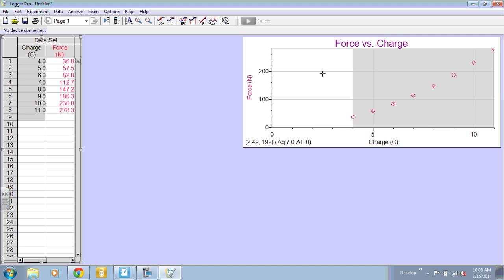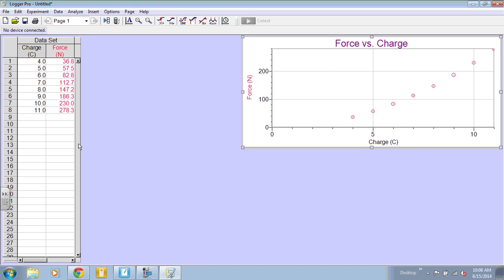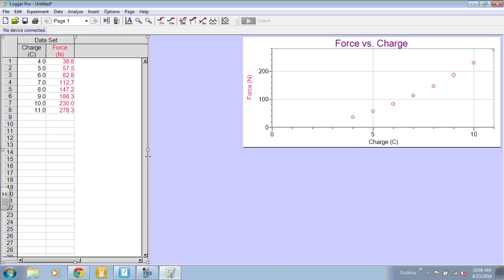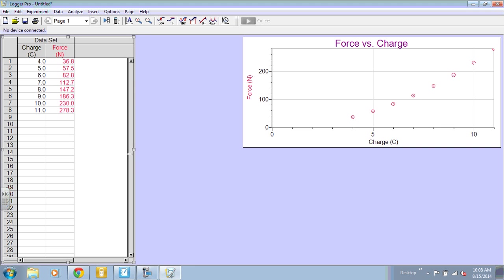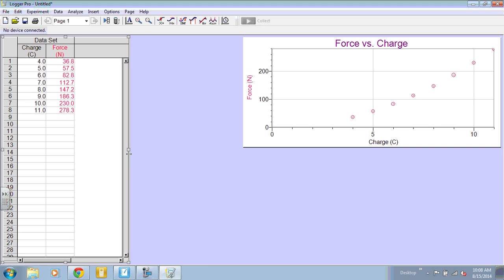So I have a curve. This looks like a quadratic relationship to me. So we can do a linearization of it to find the relationship between force and charge.